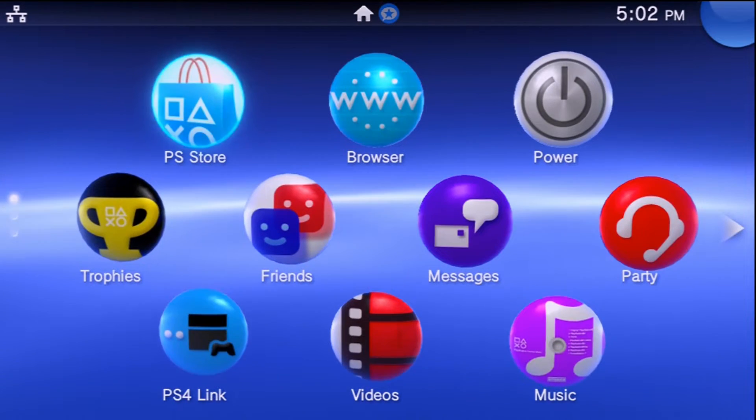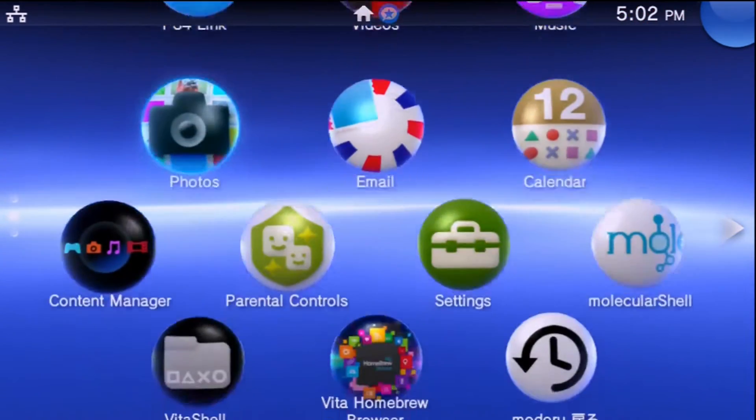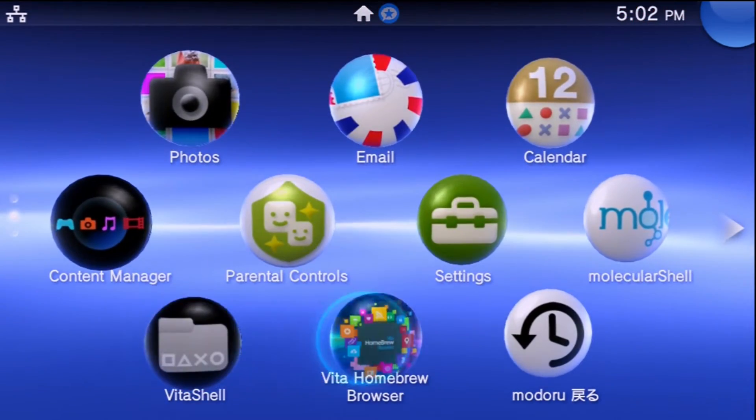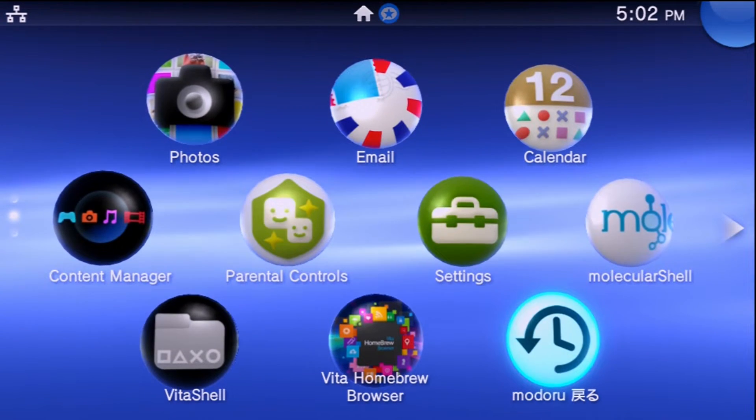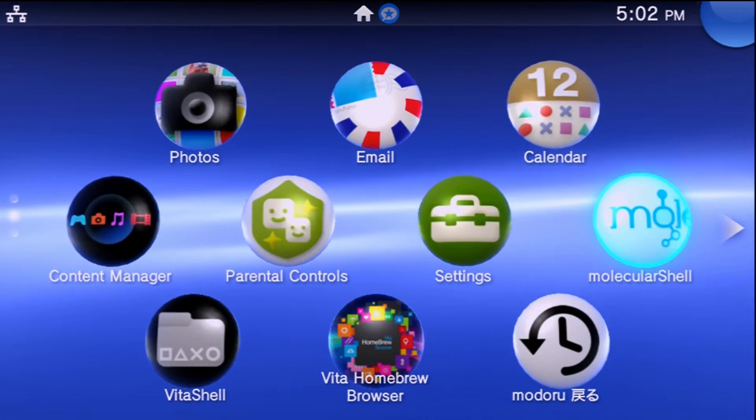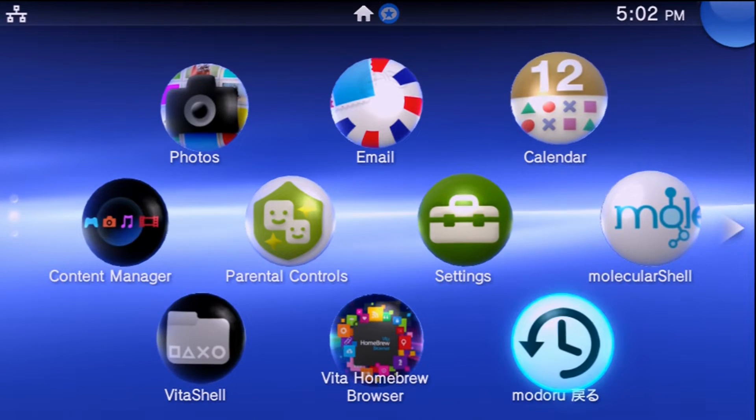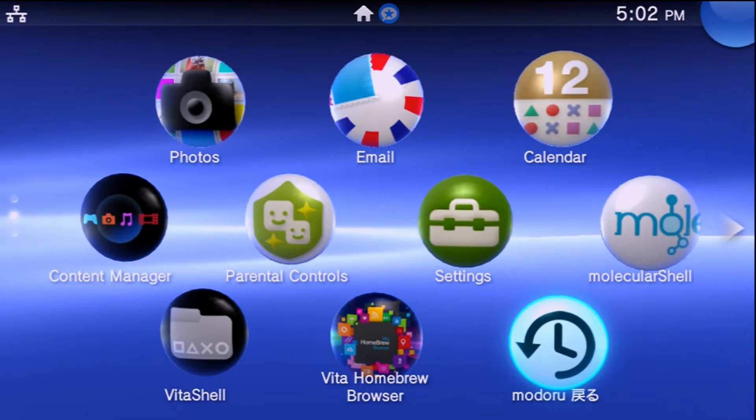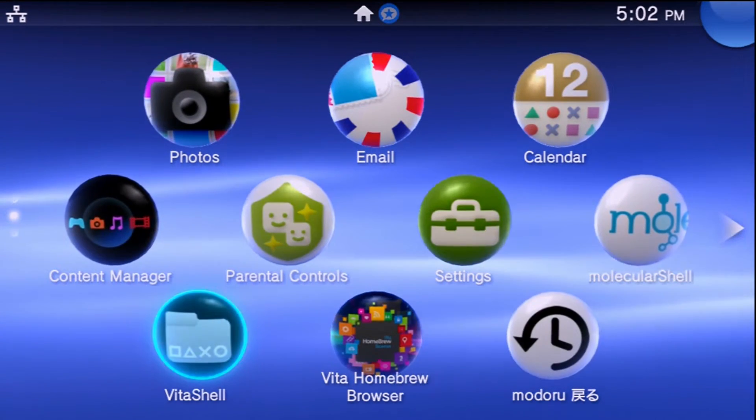In this example, this PlayStation TV I'm using has the original 3.60 modification on it, so you can see Molecular Shell right there. This is running 3.60 Henkaku with Enso installed on it.